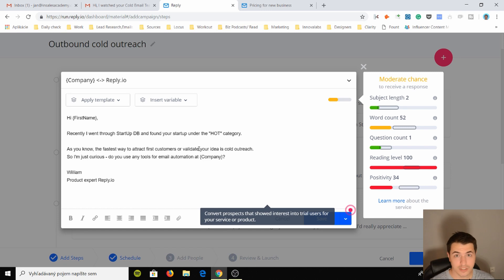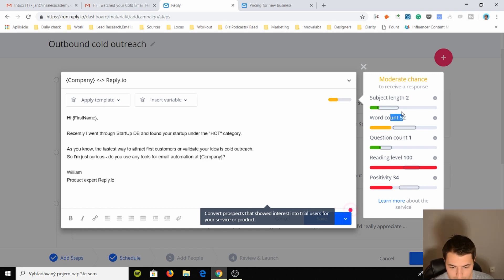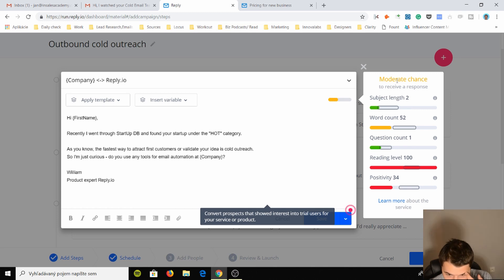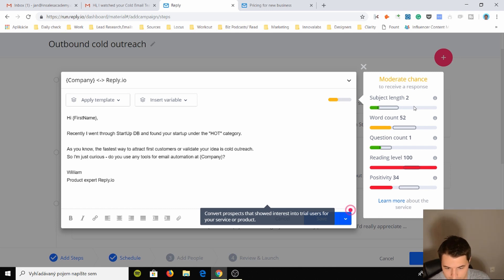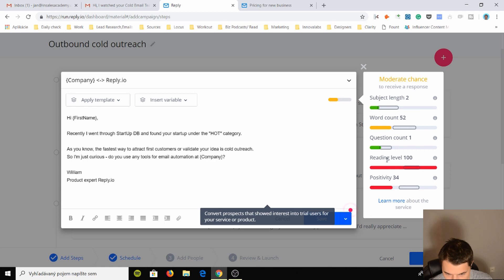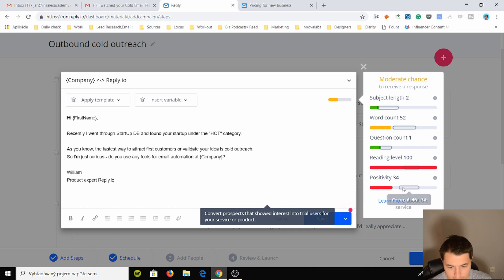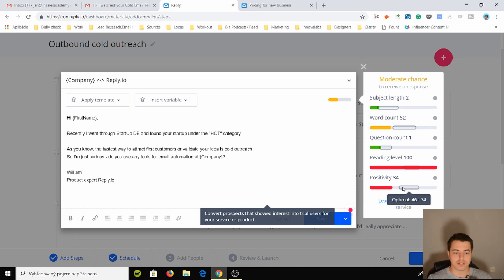Subject length, I see this 2-6, moderate chance to receive a response. I like that. I like the feature of AI or whatever that is calculating the specific thing. Reading level 100, question count one, word count 52, positivity.